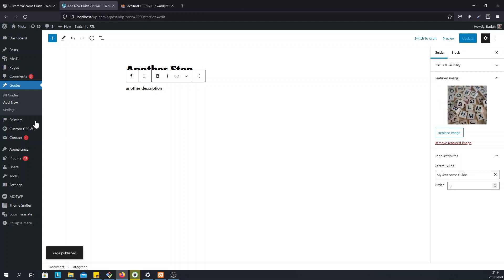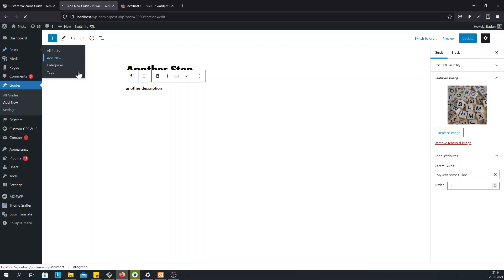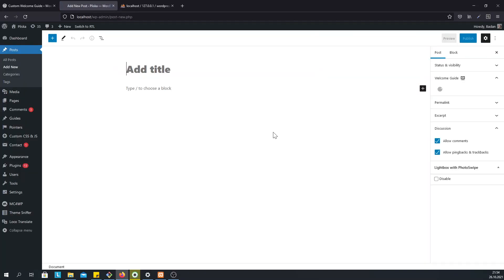And what we have now is a guide with two steps. So now, if we head over to Posts Add New, this is also true for all our Admins and Editors.